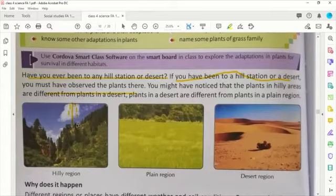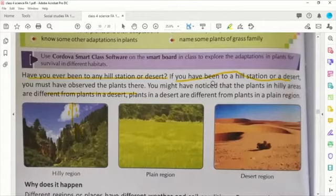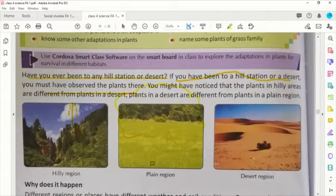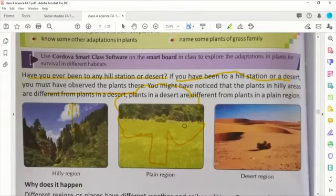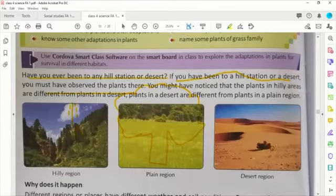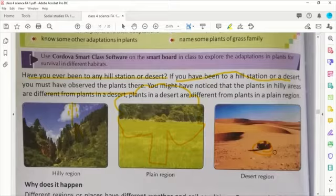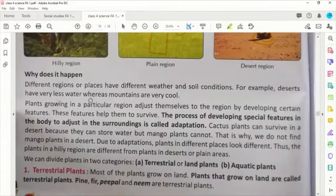Hilly area के plants जितने ऊँचे और लंबे होते हैं क्योंकि उनको ऊपर की जगह काफ़ी खाली मिलती है। पर वही अगर हम plain area में चले जाएं तो यहाँ काफ़ी plants फैले हुए होते हैं, क्योंकि land का area काफ़ी फैला हुआ होता है। Desert में सबसे बड़ी problem यह है कि वहाँ पानी की कमी होती है और रेतीला होता है, तो उनका adaptation उस हिसाब से होता है।